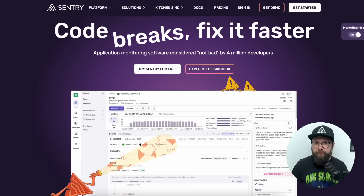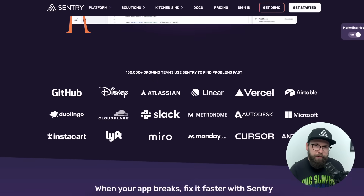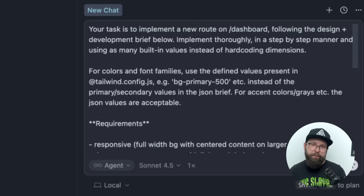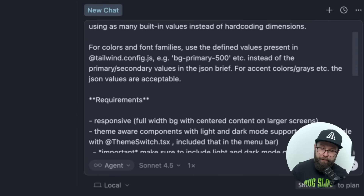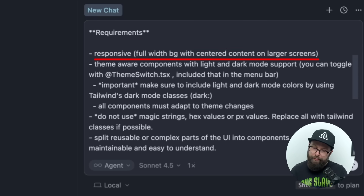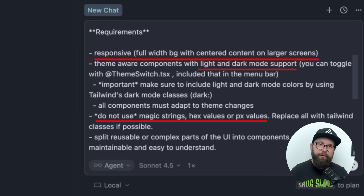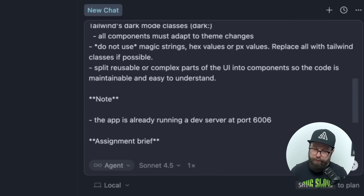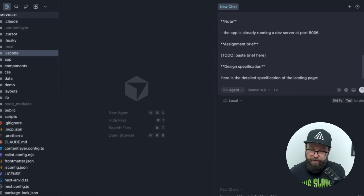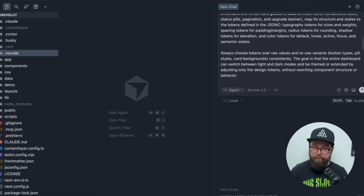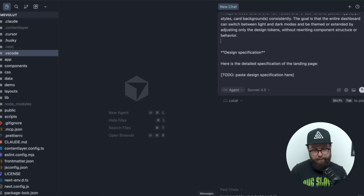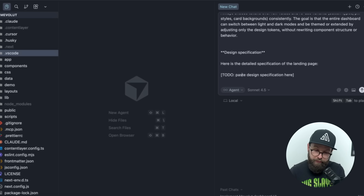Before we jump in, I'd like to thank Sentry for sponsoring us. Head over to sentry.io to get rid of those pesky bugs and crashes. Now in Cursor, I also have a premade prompt explaining how this should be implemented, giving it some requirements — for example, it should be responsive, support dark mode, and not use magic strings to keep the code quality up. Then I have two placeholders: one for the implementation brief, which I'm going to paste, and at the bottom a place to paste the JSON-C design specification. Besides making sure that we have Sonnet 4.5 selected, the only thing left to do is send this prompt.